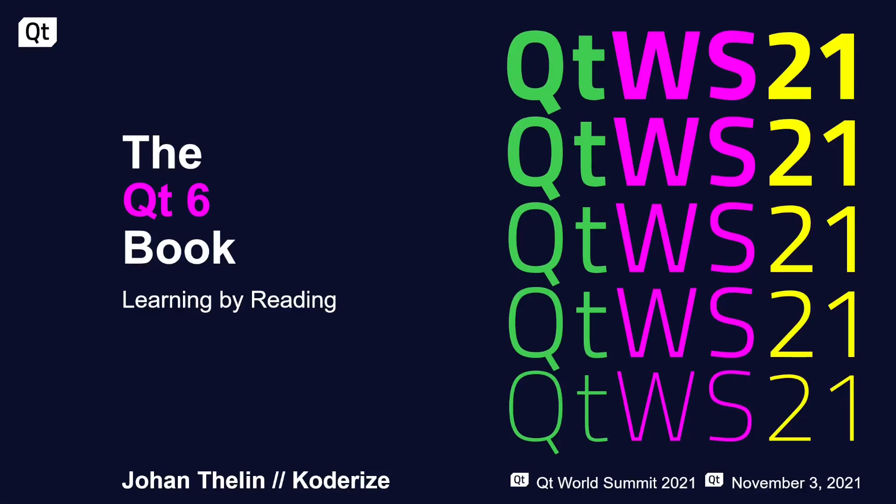Welcome everyone to this session about the Qt6 book with the subtitle Learning by Reading, because that's what I want to discuss today. I will be available for Q&A during this talk in the chat, but also in the speaker's lounge afterwards. Feel free to ask me anything you want to ask.